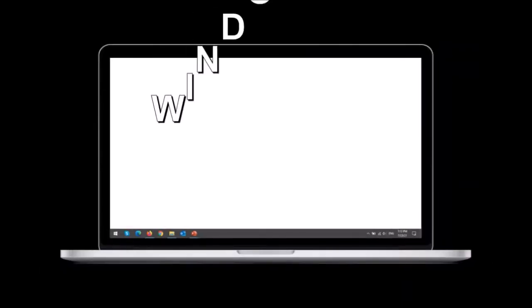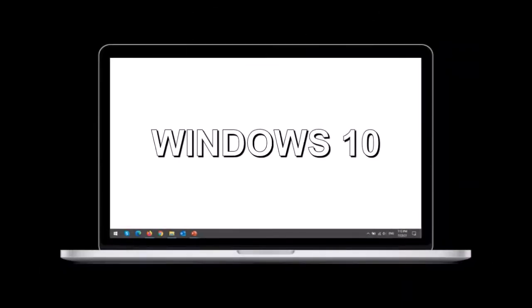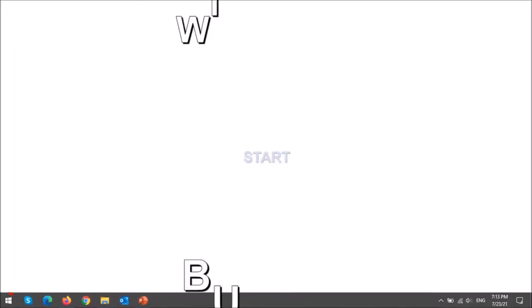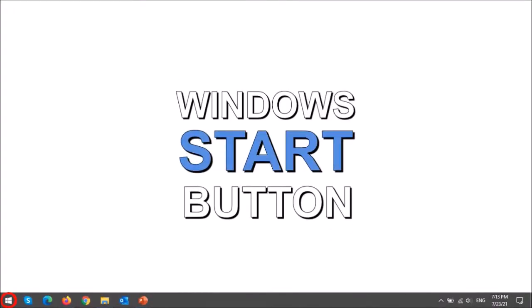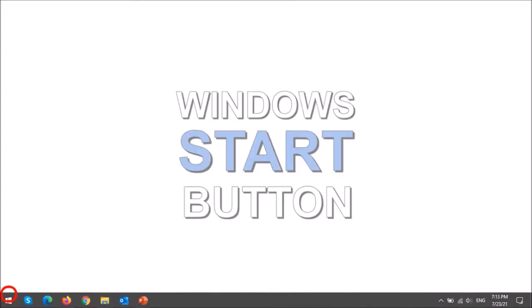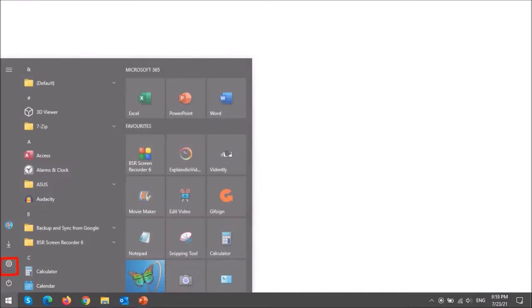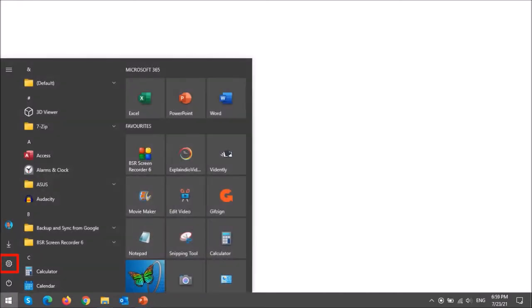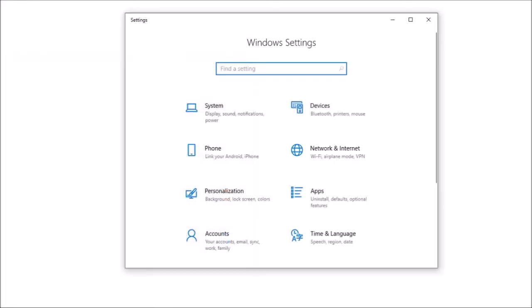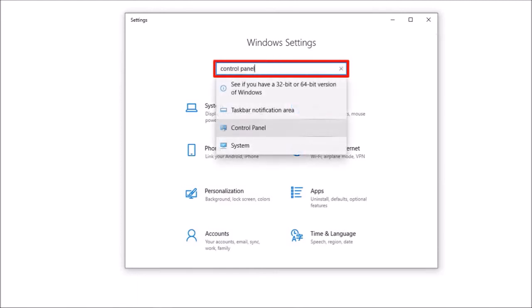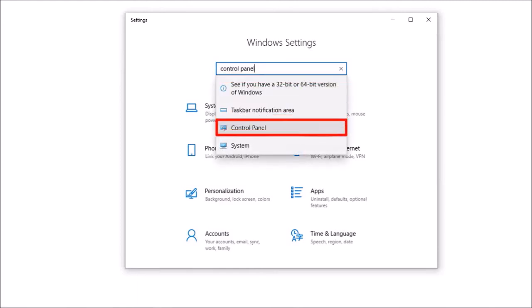I'm using Windows 10 here. Click on the Windows start button in the bottom left corner and then choose settings. It'll open this Windows settings dialog box. In this search box type control panel and then choose control panel from the drop down list.